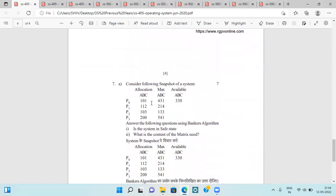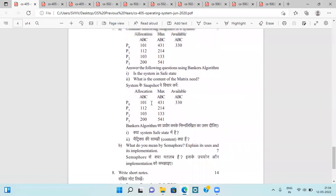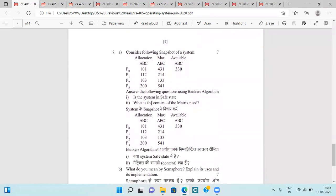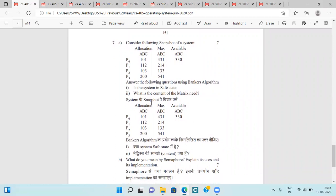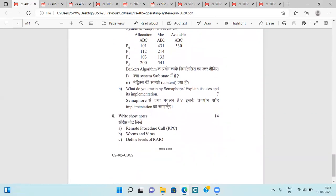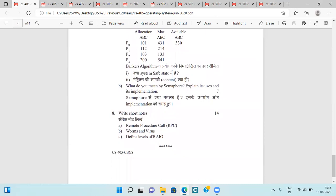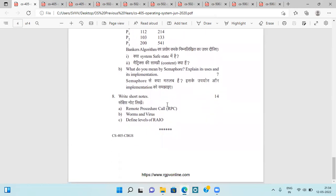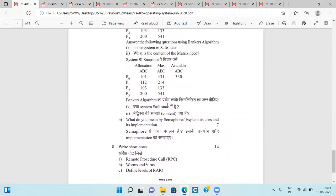The second last question is the Banker's Algorithm, in which allocation, maximum, and available matrices are given and we have to find whether the system is in a safe state or not and find the need matrix. Next is semaphore, its uses and implementation, and short notes on RPC, worms, and viruses.